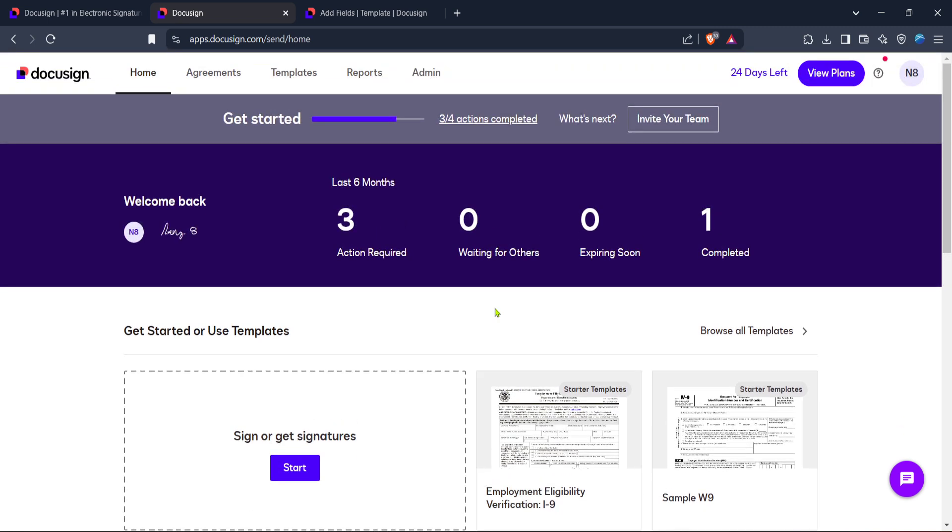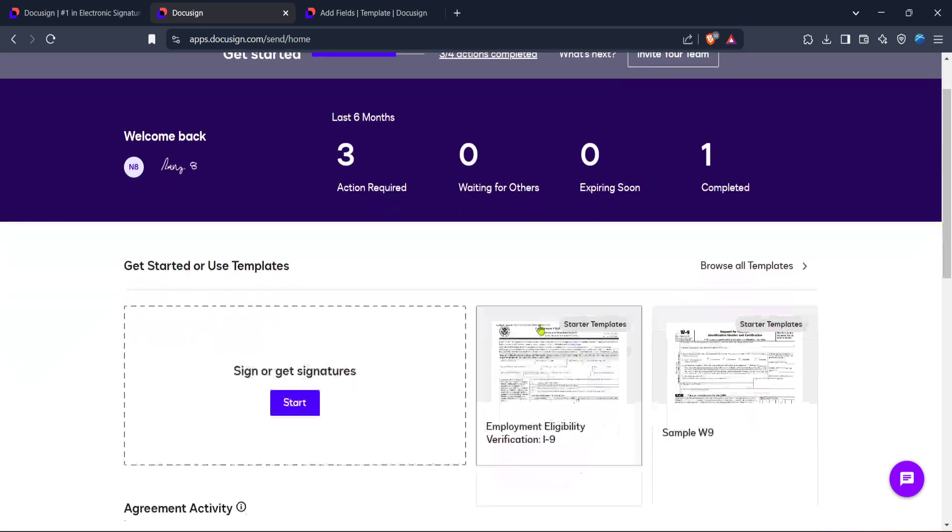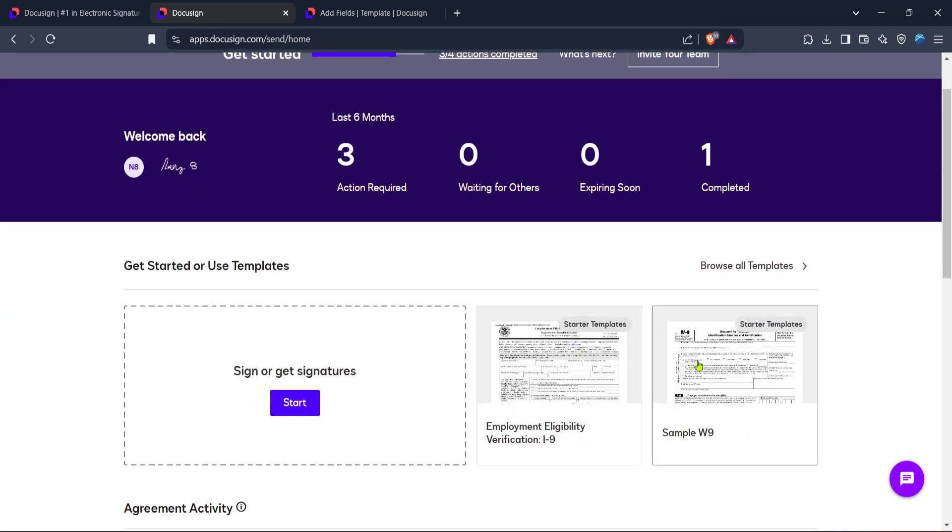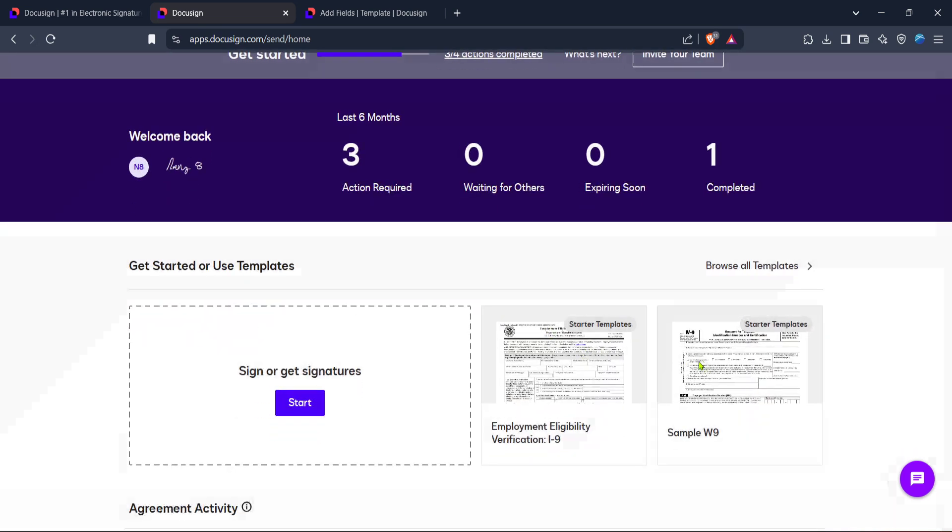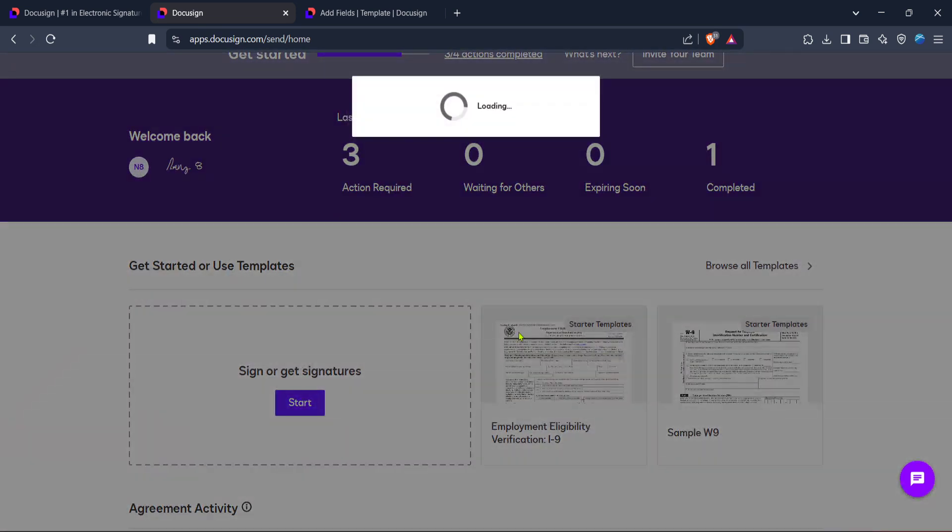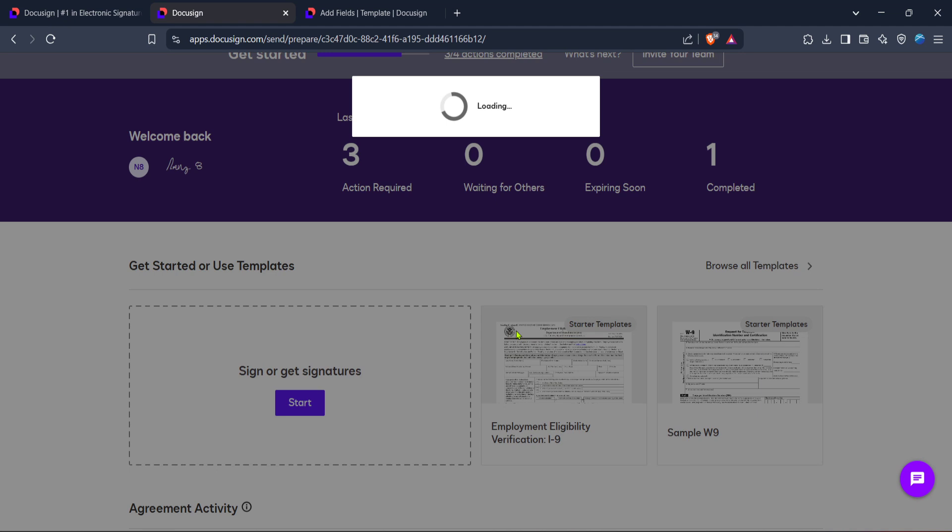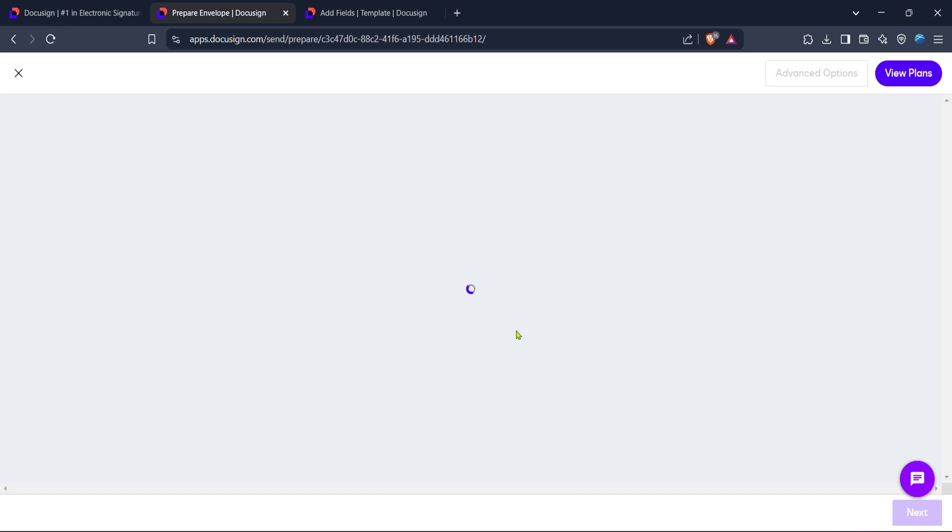From here, focus on selecting a template that suits your needs. DocuSign offers a variety of templates for different document types, so browse through and pick one that matches your specific requirements. Using templates saves time and ensures consistency across your documents.